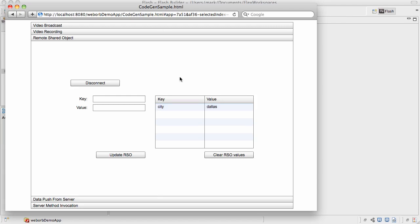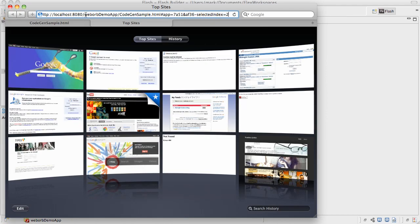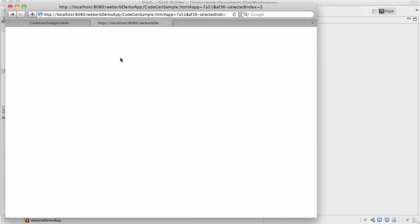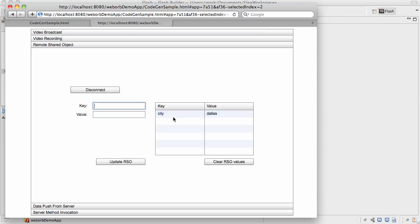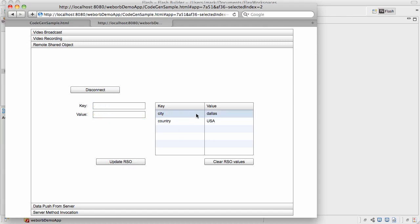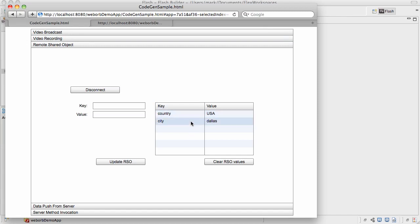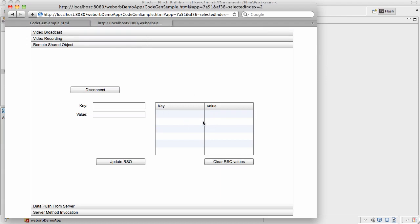To demonstrate this, I'm going to open another browser, connect to exactly the same application, and we should be able to see exactly the same key value pair in this particular Remote Shared Object. So let's connect. And as you can see, the key and value pair is exactly there. If I add another key value pair, let's say country, and the value is USA, so now we have two key value pairs. And going back to the first one, we see exactly the same key value pairs in this particular Remote Shared Object. This client can clear the values, and the other client is automatically synchronized. So Remote Shared Objects is a very powerful feature and available to you with WebWarp for Java.